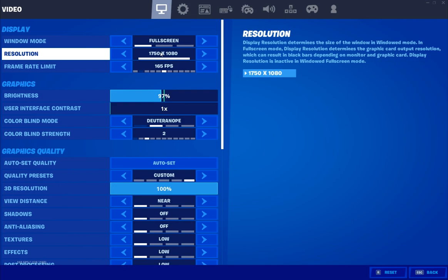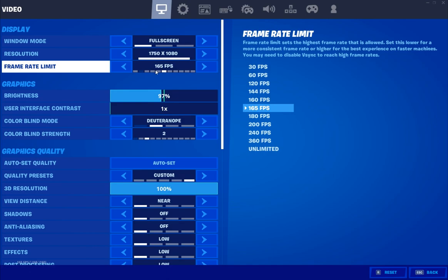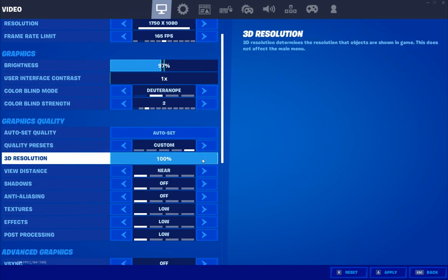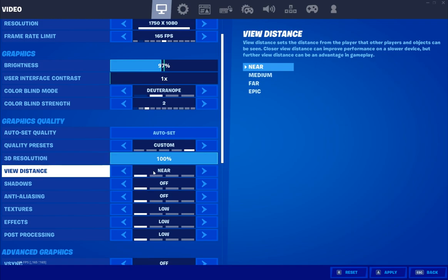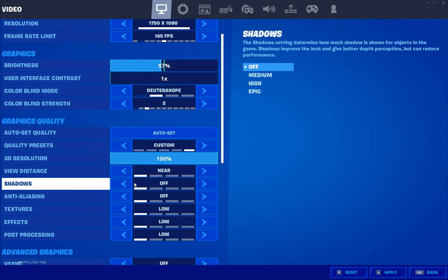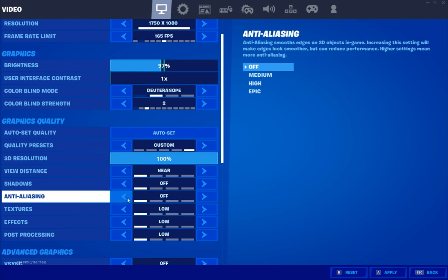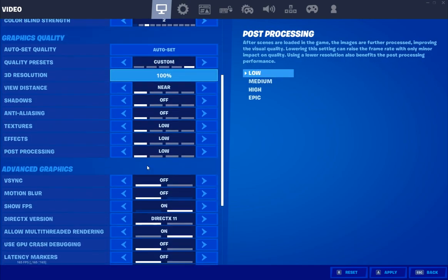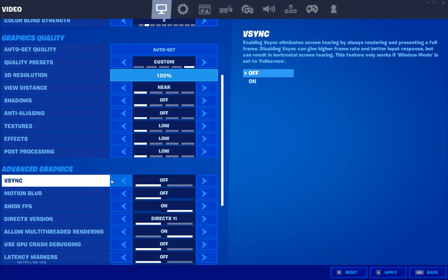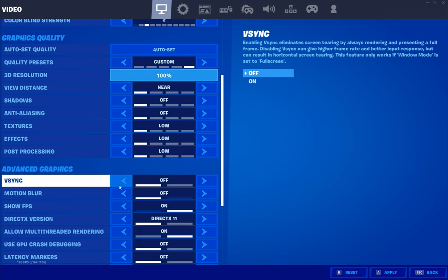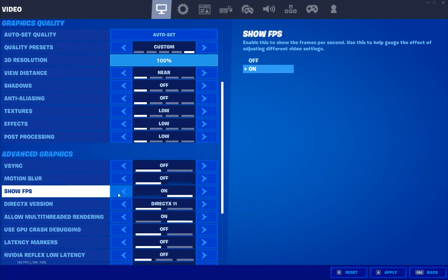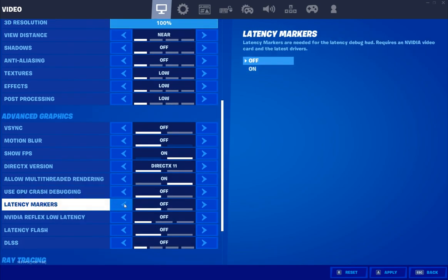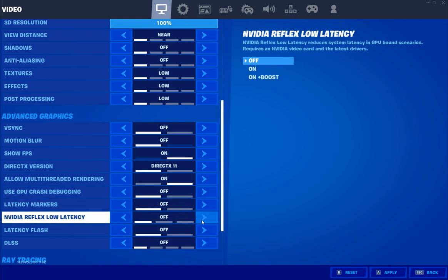Make your FPS cap one notch higher than your monitor. My monitors are 144Hz, so you could do 160 or 165, just a little bit higher than your cap. In terms of my 3D resolution, I keep that at 100, I like everything clear, but my view distance, shadows, anti-aliasing, textures, effects, post-processing, all low and off. My V-Sync and motion blur definitely have these off. DirectX 11, this is what most pros use. Allow multi-threaded rendering on, GPU crash debugging off. NVIDIA Reflex, you're going to want to have on plus boost as we talked about.